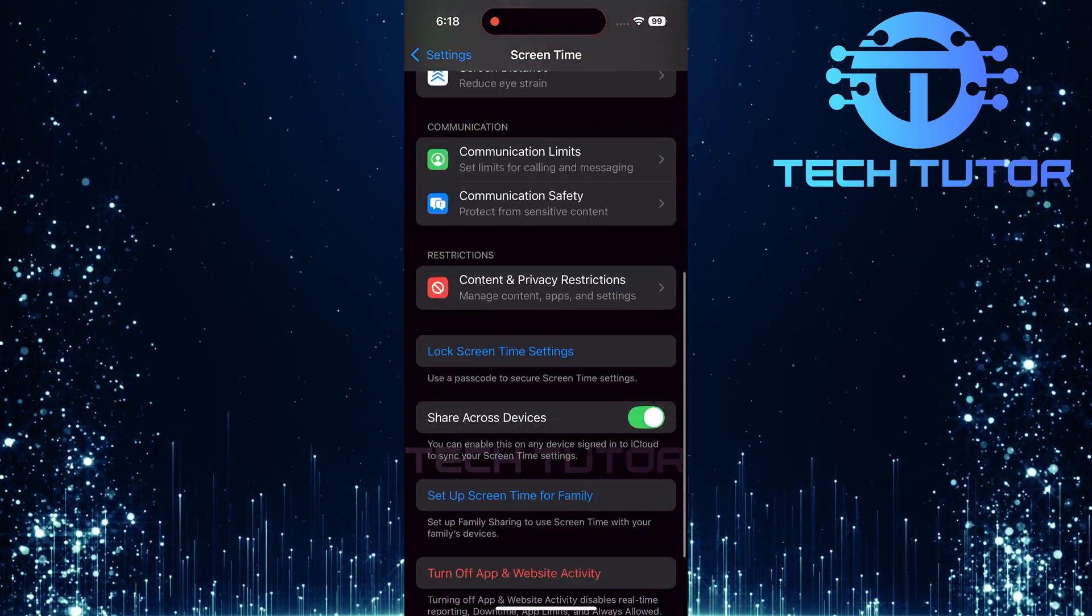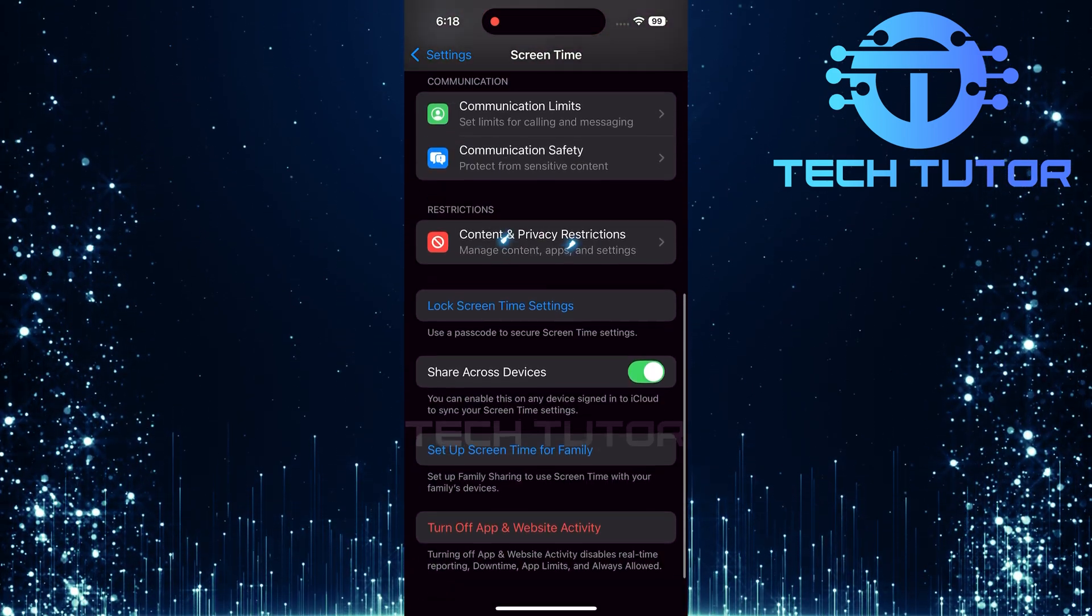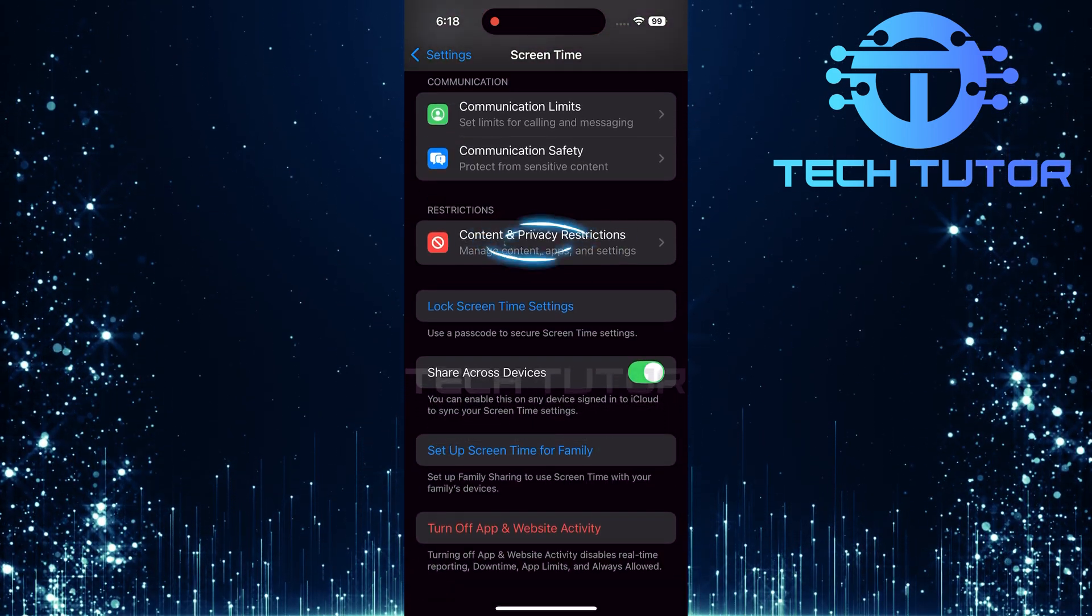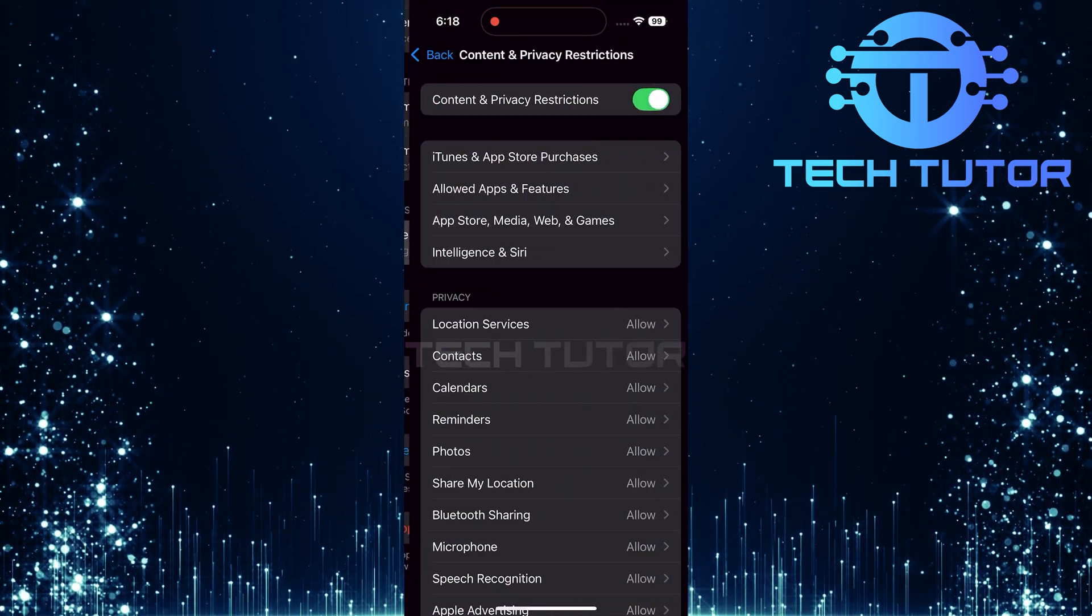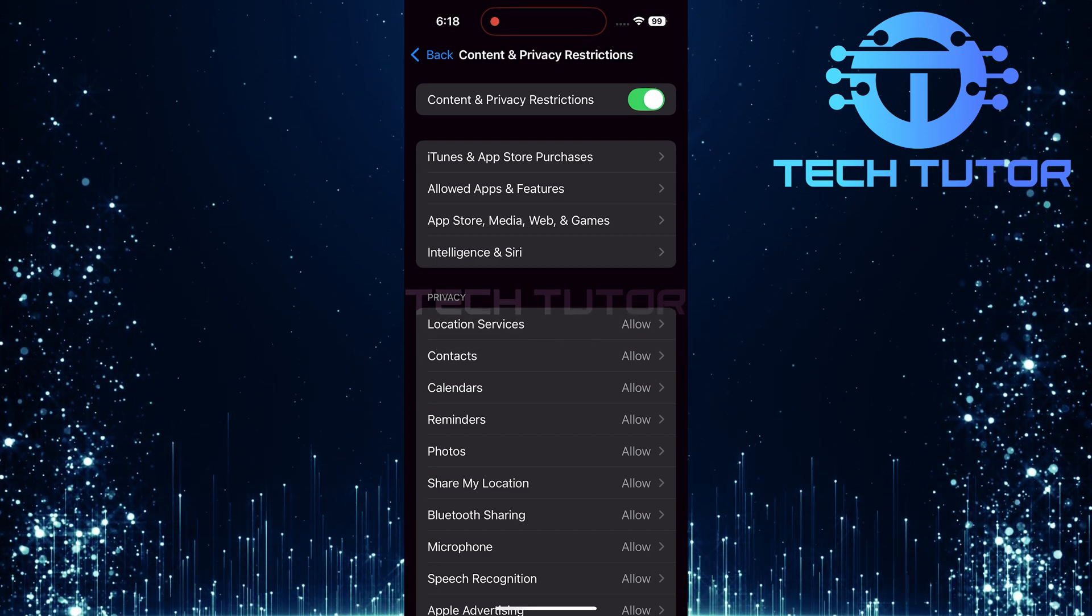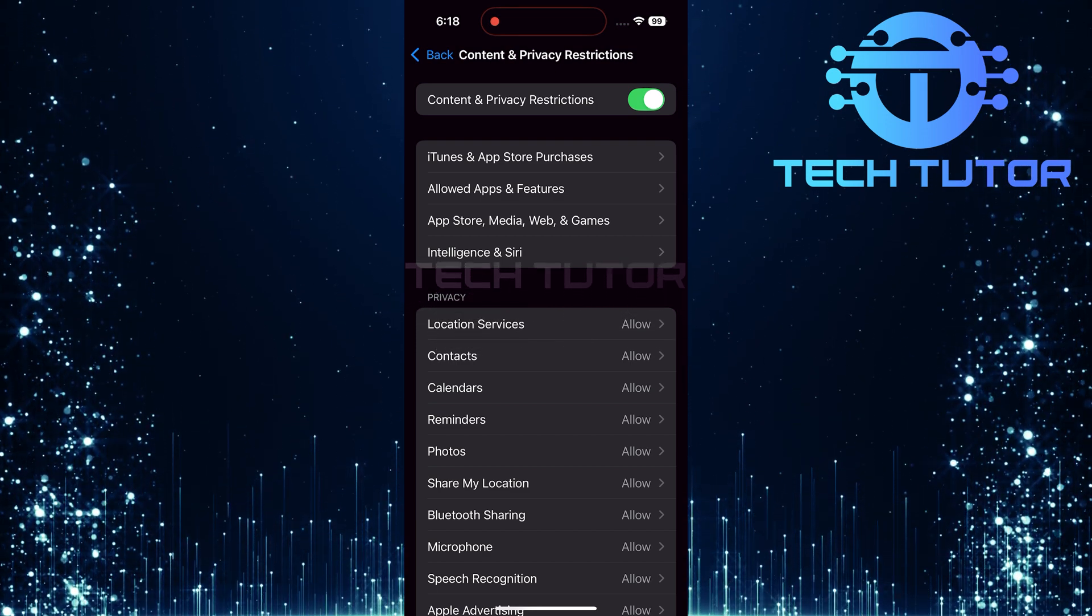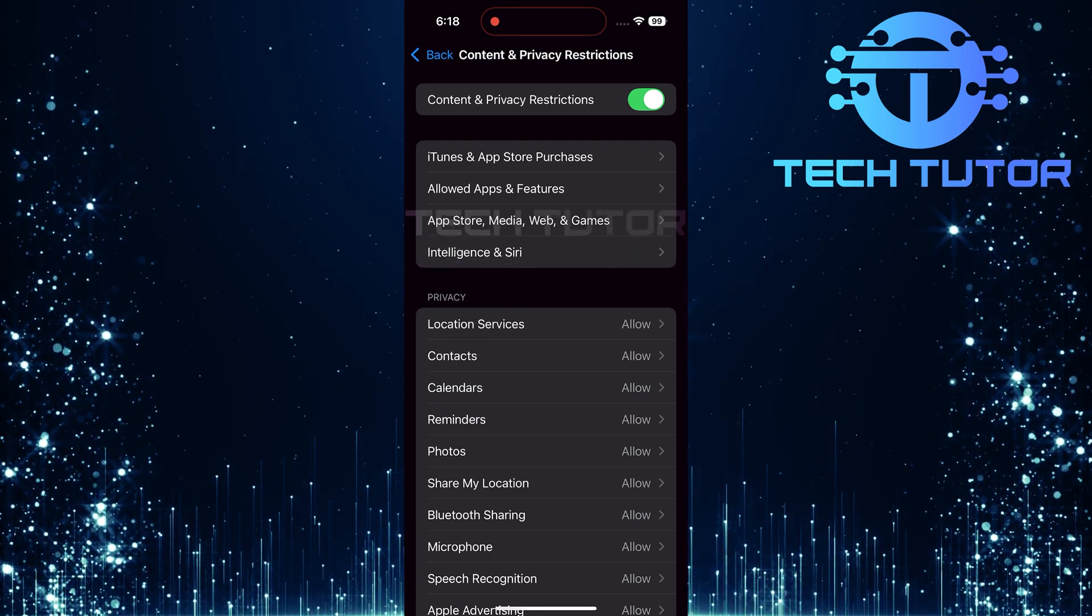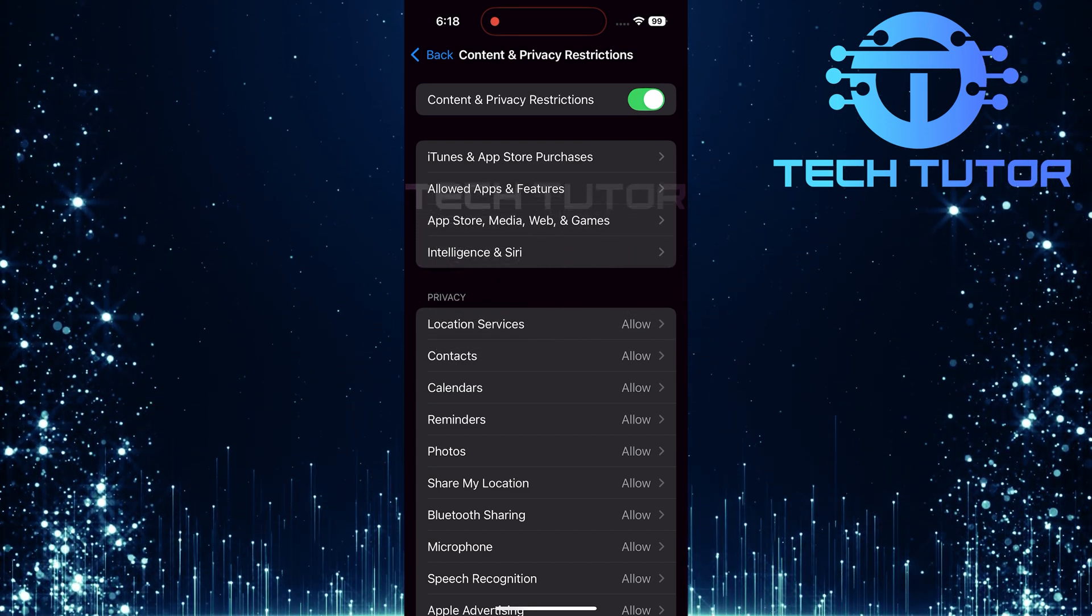Next, look for an option called Content and Privacy Restrictions. Tap on it. If these restrictions are enabled, they may prevent changes to app permissions like Background App Refresh.